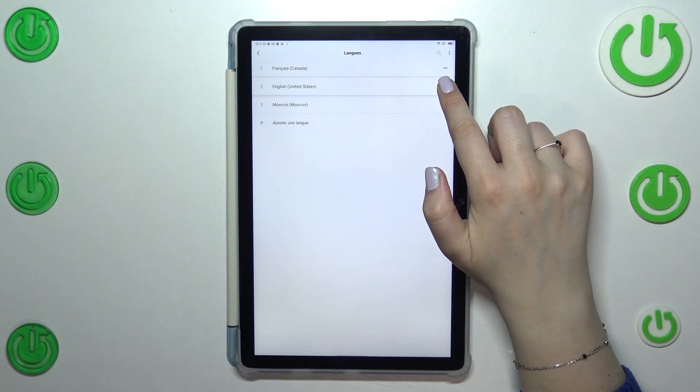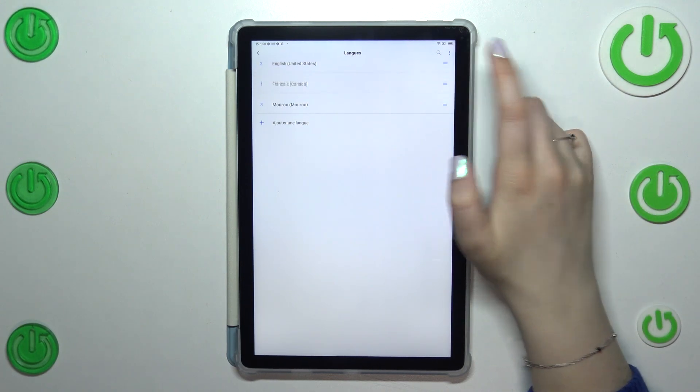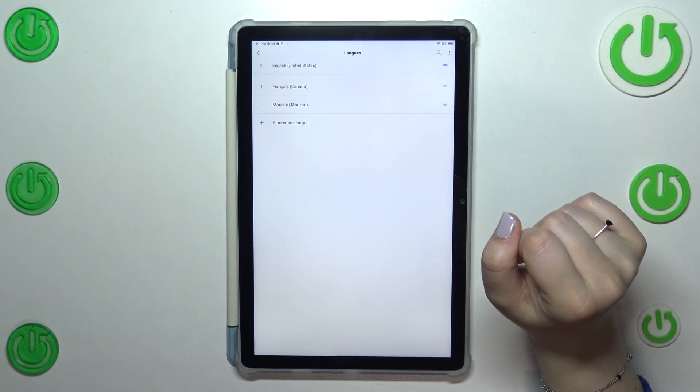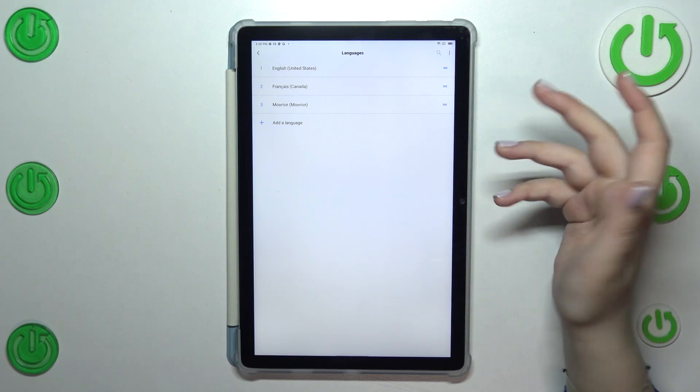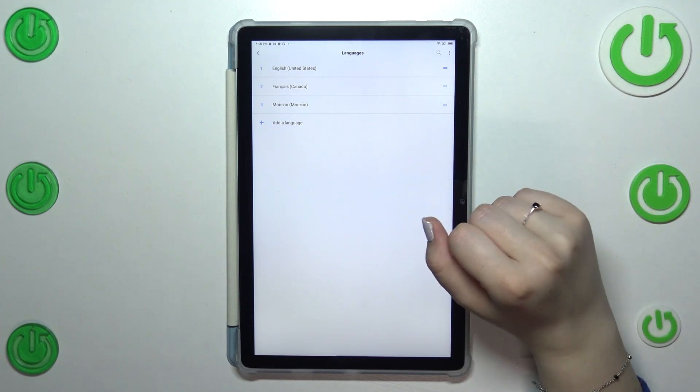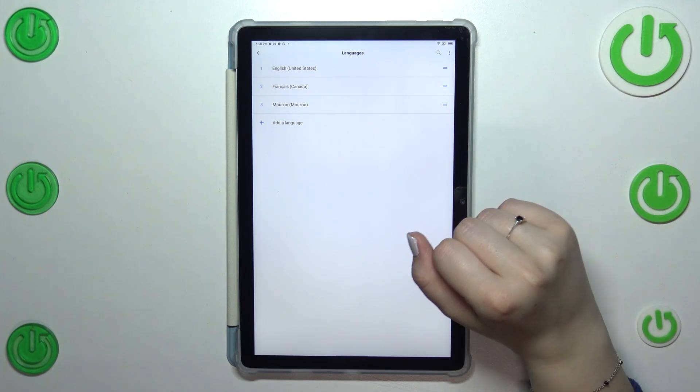Let me pick English. Tap on it, hold it and drag it to the first position. And the same situation right now we've got English applied.